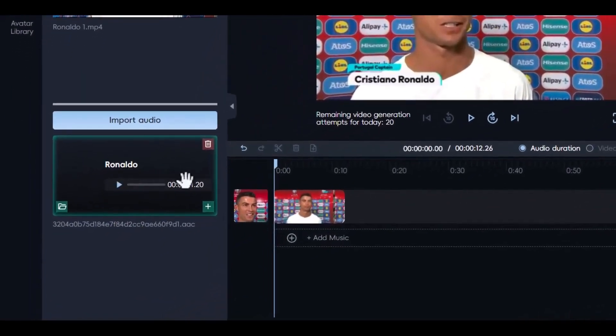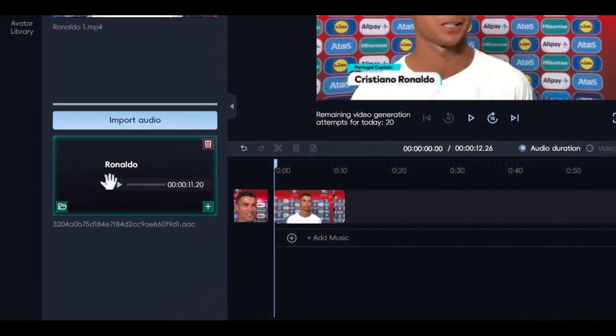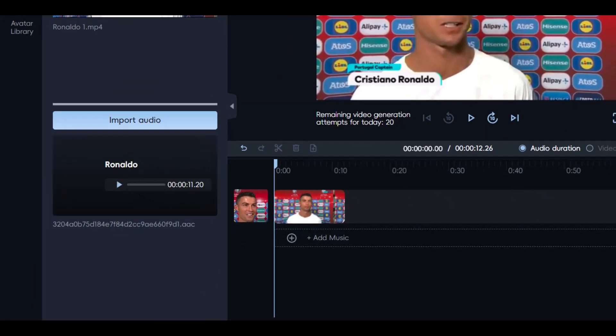As you can see, this has been done. Here we have an audio clip in Cristiano's voice with the same text. Let's listen to it together.